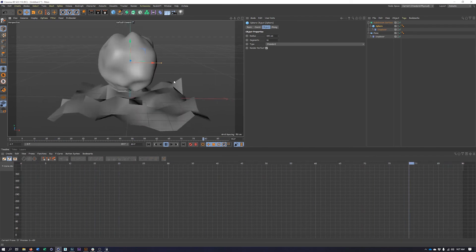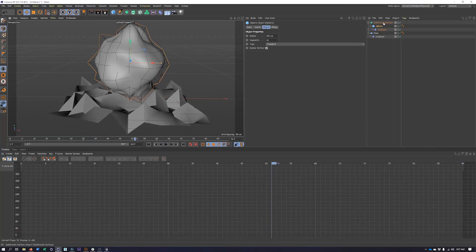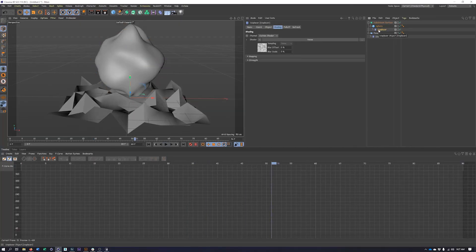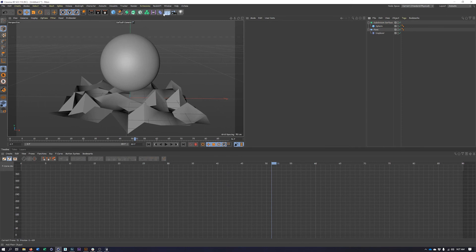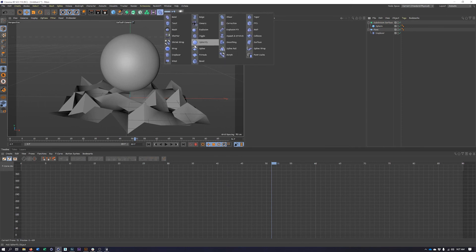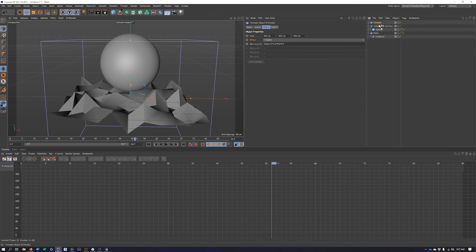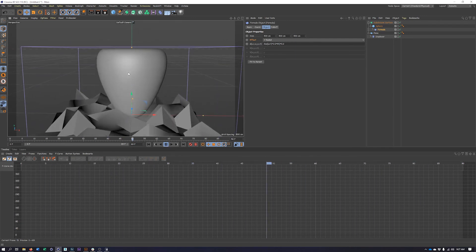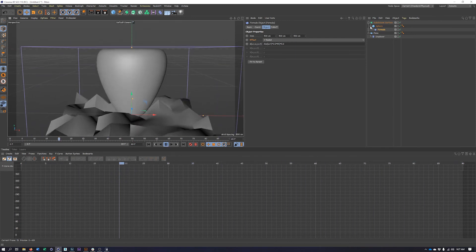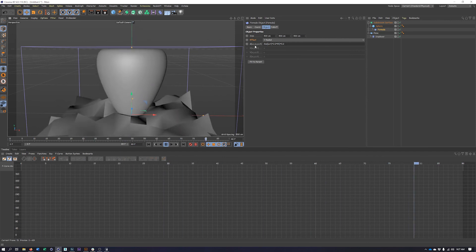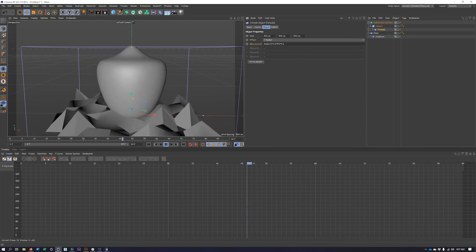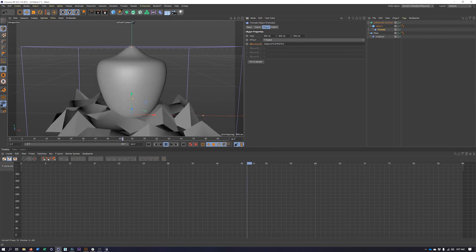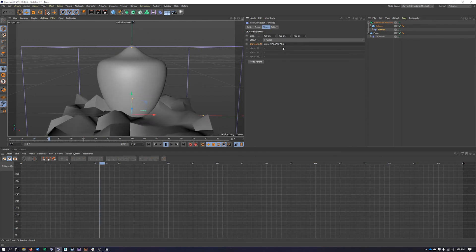One last deformer I just want to briefly talk about, as it does start to get a little bit more advanced, but it works right out of the box when it comes to looping, is the formula effector. So I'm going to delete my displacer, come back to my deformers and choose the formula effector. Make that a child of my sphere. And I don't have to do anything. And I'm going to get some looping animation. Now, what's really going on here is the movement, the animation, or deformation is being controlled by this formula. I'm not going to pretend like I completely understand this and know how to make adjustments to it. But it is something you could dive into and get more familiar with if you really wanted to modify this.